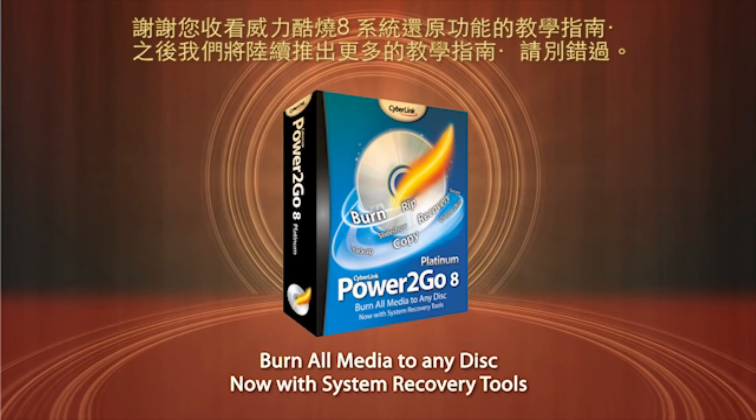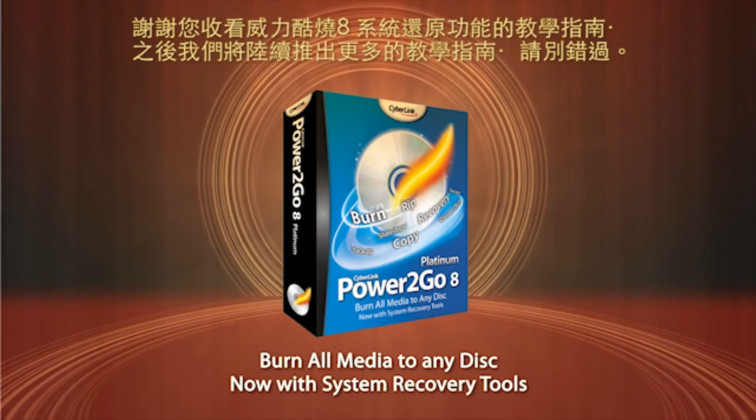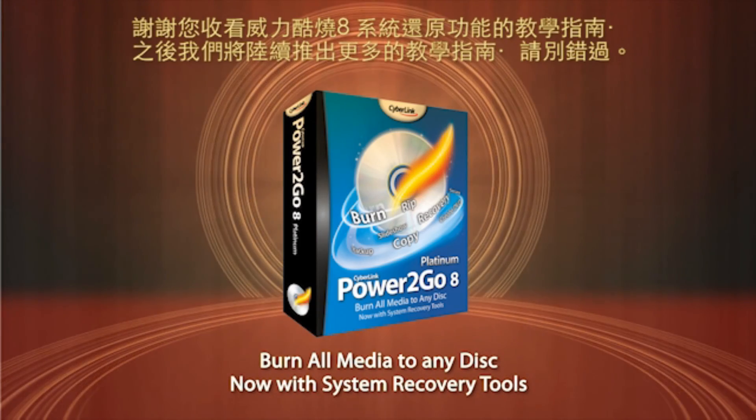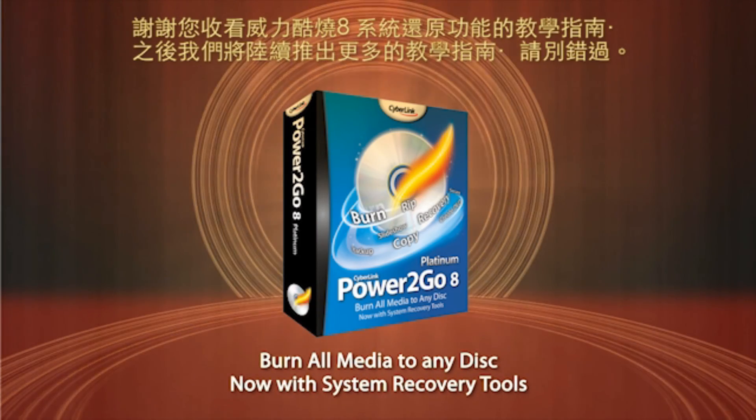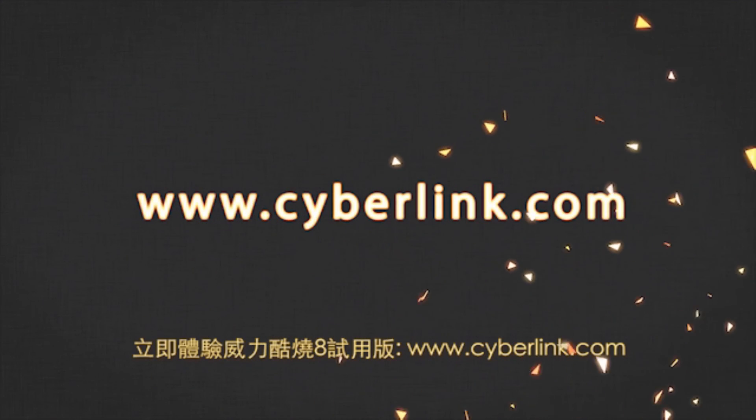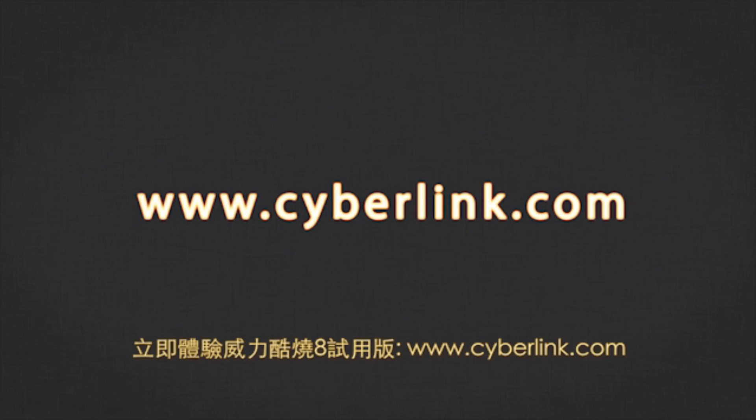Thanks for watching this tutorial about Power2Go 8's new system recovery feature. You can download a free trial version at www.cyberlink.com.